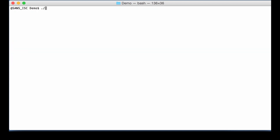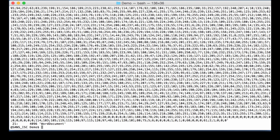So OLE dump, plug-in, stream O, on this sample. Okay. And we immediately see a lot of numbers. Here decimal numbers separated by semicolon. So that must be the payload.